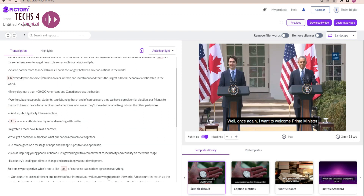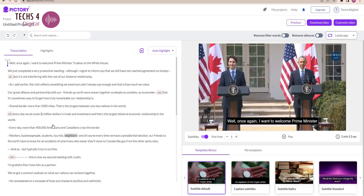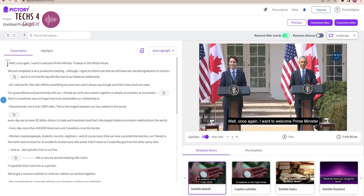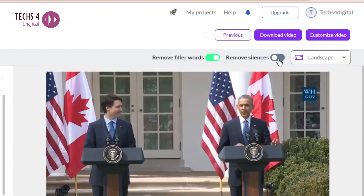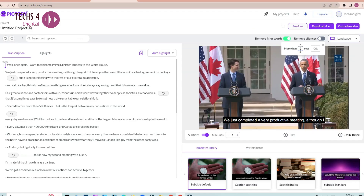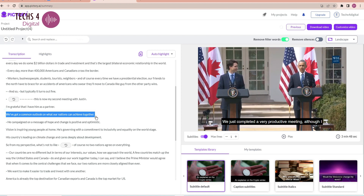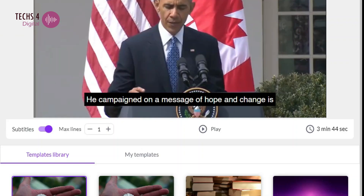Now we can see how to edit the video using the text. Here you can see some filler words. To remove all filler words from the video, just toggle this option given here and you can see it has removed all the filler words. Remember, it is not just removing the words from the transcription, but also deletes the parts of the video containing those words. There is also an option to remove silences in the video — you can choose the duration of silence to be removed, so it will remove portions where there is silence for more than the selected duration. Similarly, you can delete an entire sentence you don't want, and that part of the video will get deleted. You can see the total length of the video gets reduced.